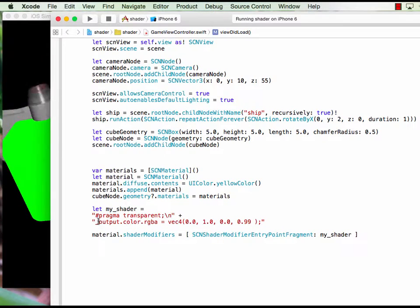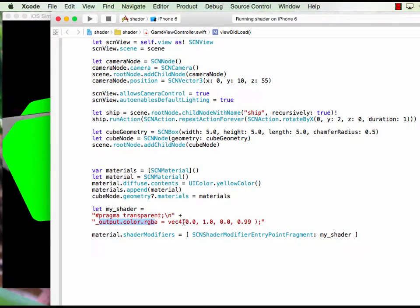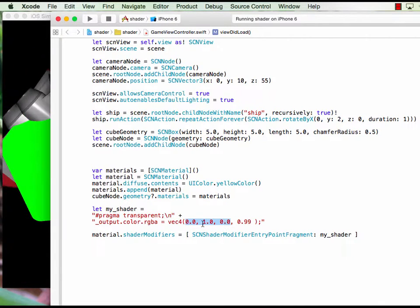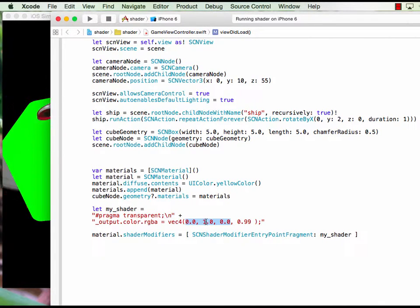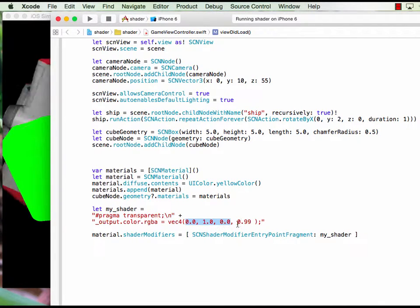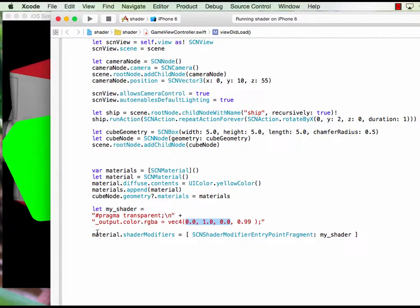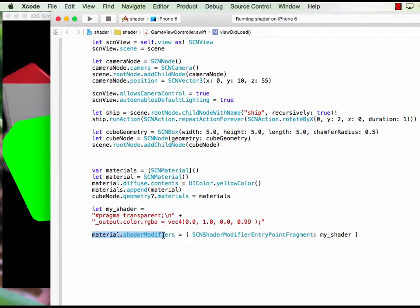Basically there's an output color RGBA vector and this is three colors RGB. So right now g equals one means green. Right now I put alpha equals 0.09.